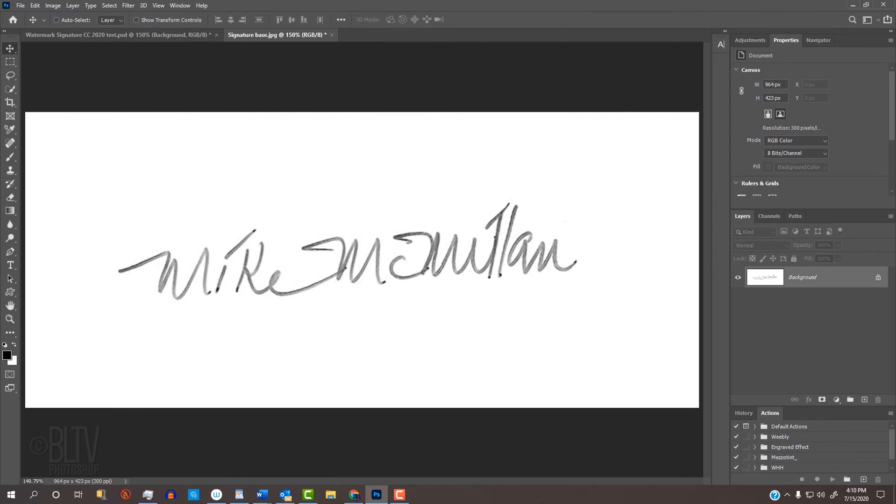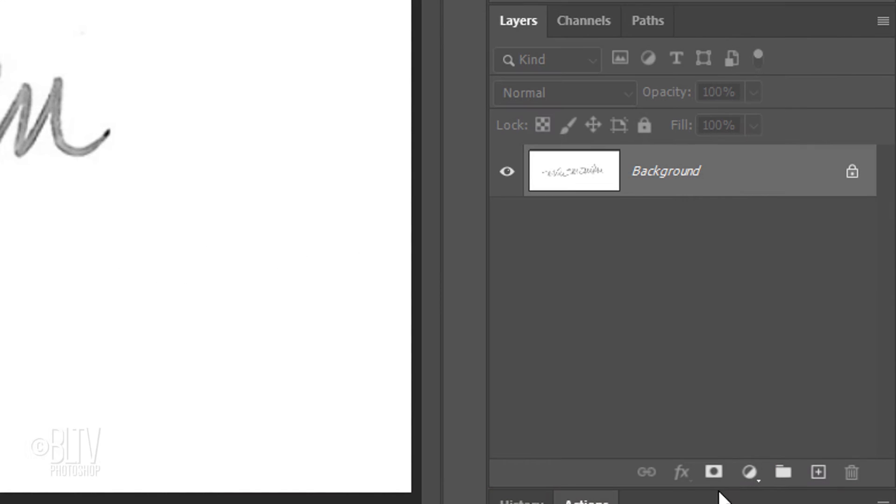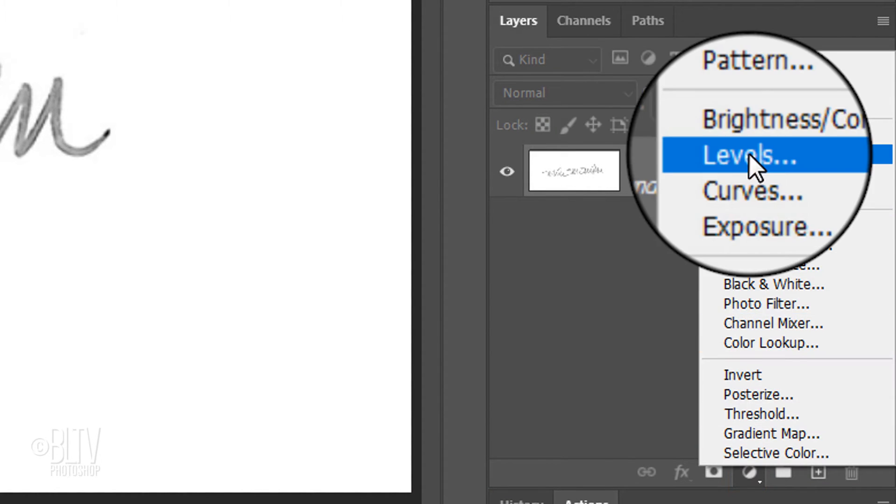Then, email the photo to yourself, save it onto your Desktop and then open it in Photoshop. Another way is to use your printer to scan the signature at its highest resolution and save the image onto your computer. Once you open it in Photoshop, we'll adjust its contrast by clicking the Adjustment Layer icon and clicking Levels.